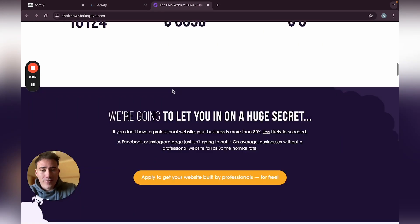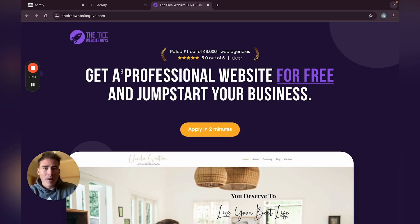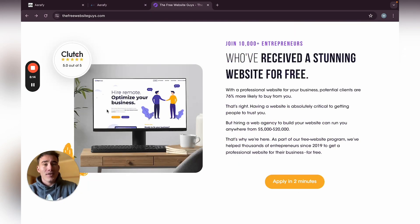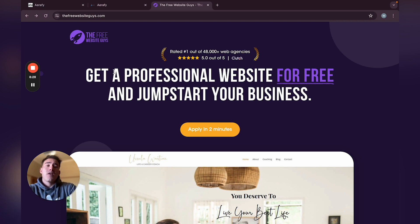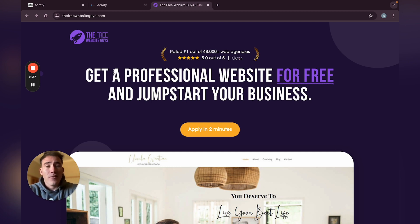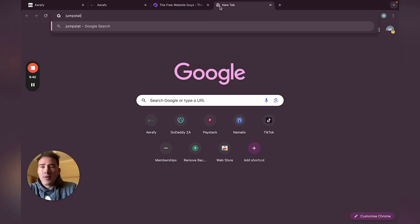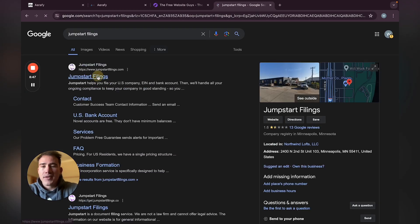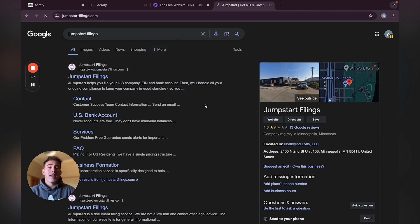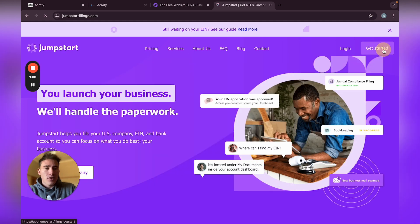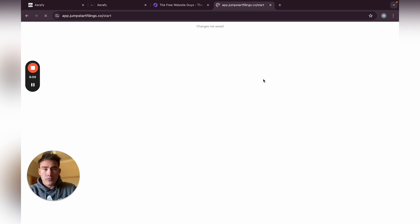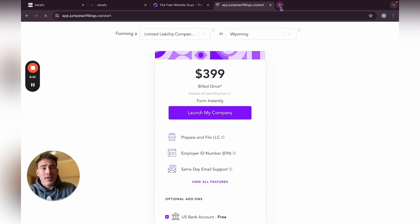The next step of scaling is definitely going international. As I just showed you with the Free Website Guys, their basic monthly retainer is about $60 a month with more upsells, and they're targeting worldwide. I would definitely recommend going international by registering a company in the US or UK. In the US you can use Jumpstart Filings — that's what I did, I registered in Delaware. It's around $400 but you get a bank account included.